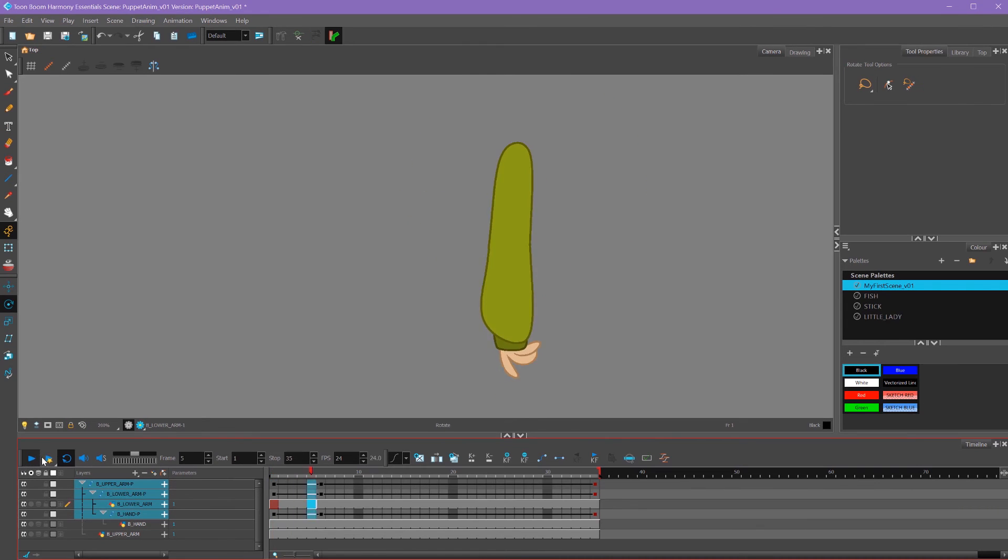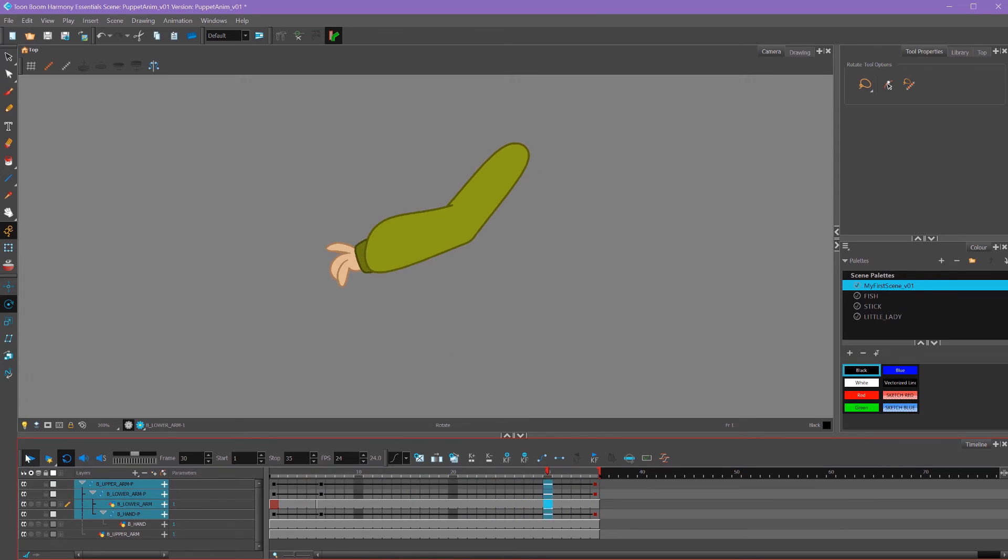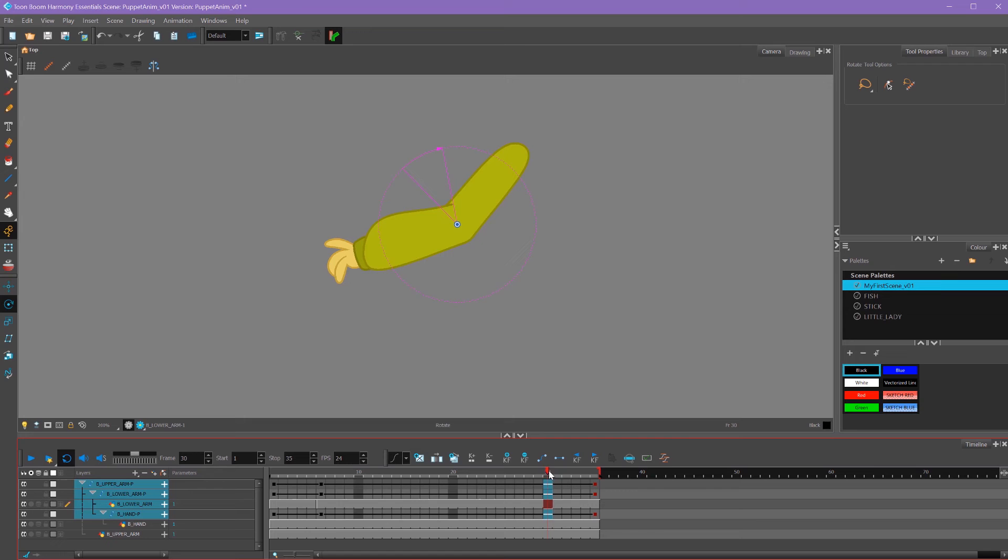And if we play it, our hand now has an anticipation before it moves. It's looking better. We're not quite there yet. So here I want to do an overshoot.